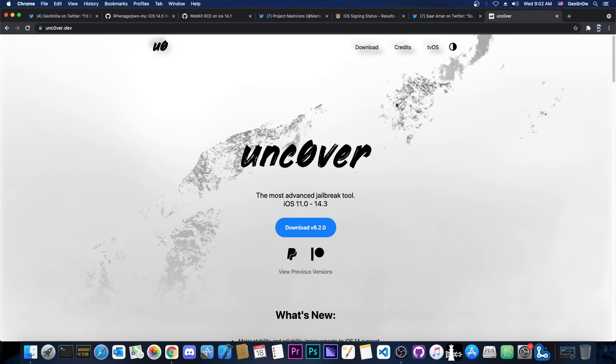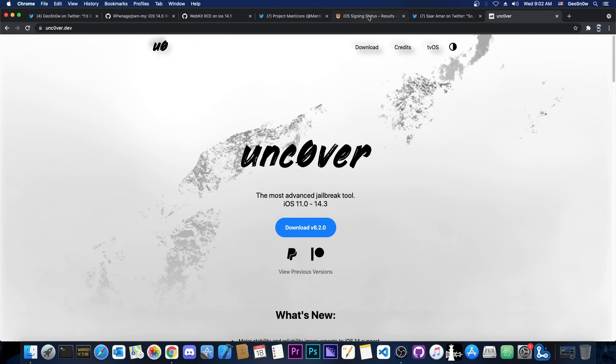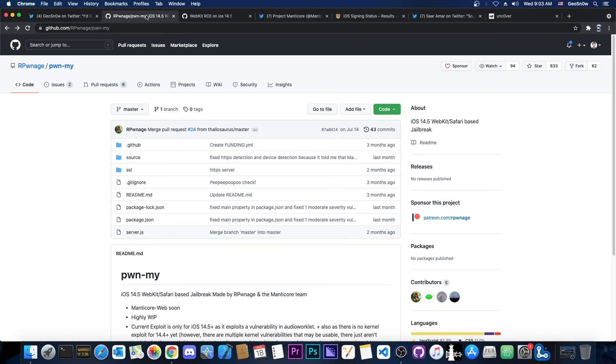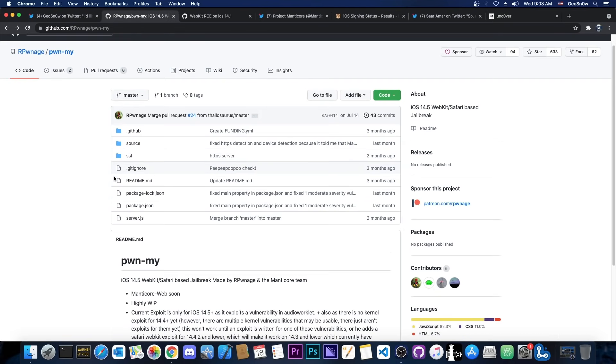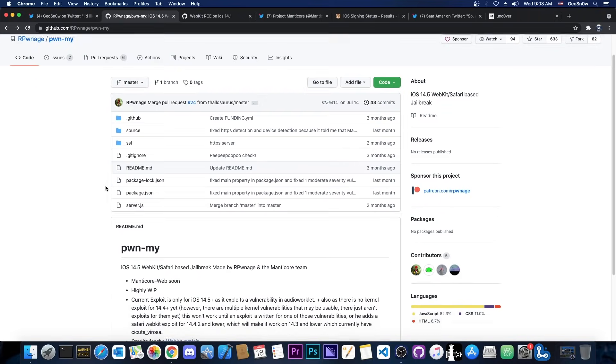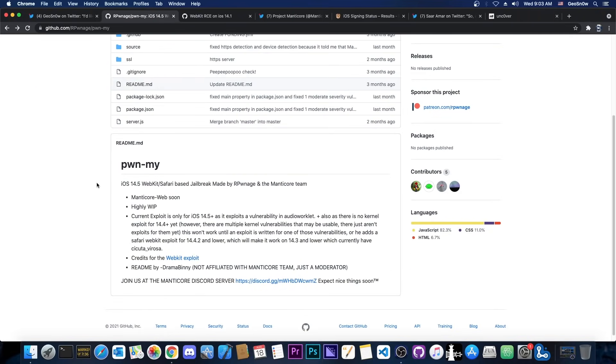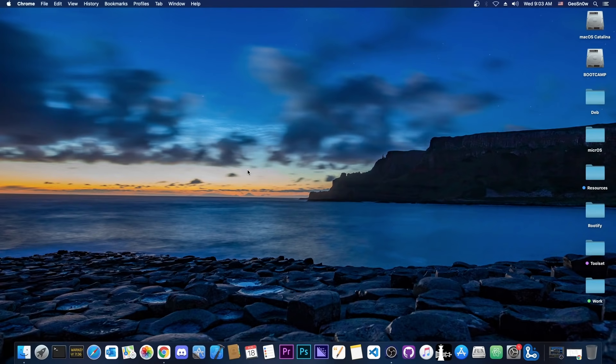So for those of you waiting for unc0ver, unc0ver is probably going to take a lot more time because there aren't any public vulnerabilities currently available. That may change in the near future because more and more vulnerabilities reach the point where they can be released legally. They no longer are under the 90 days wait time or stuff like that, so more might be released. But for now, your best bet will be Pwnmai and the Manticore jailbreak, which will be released.